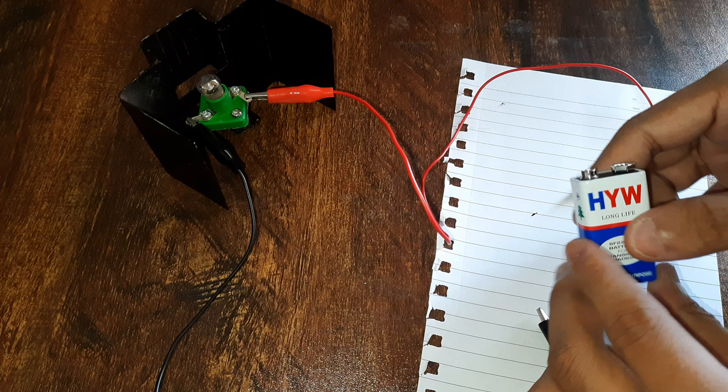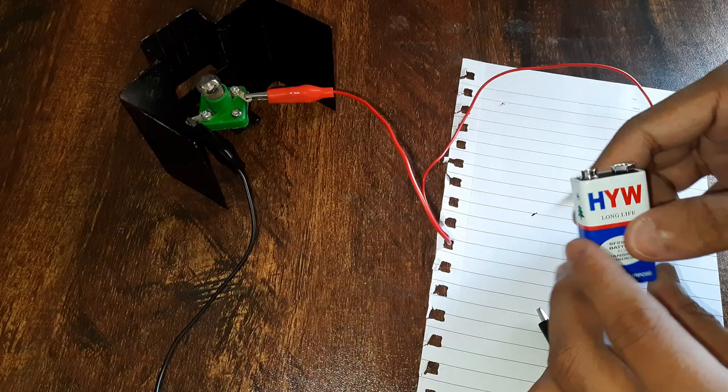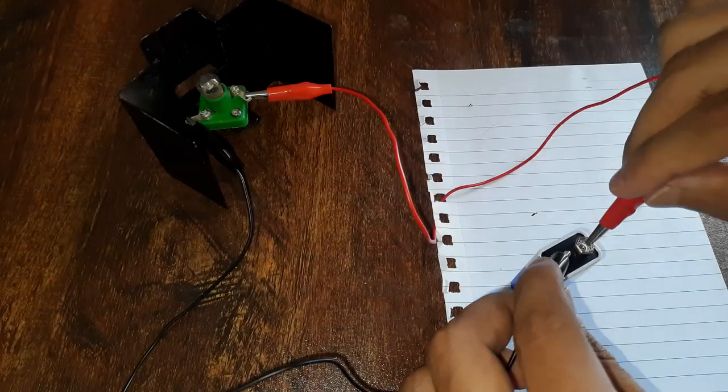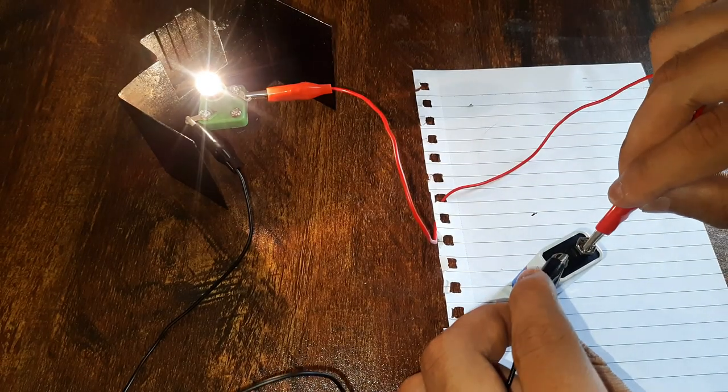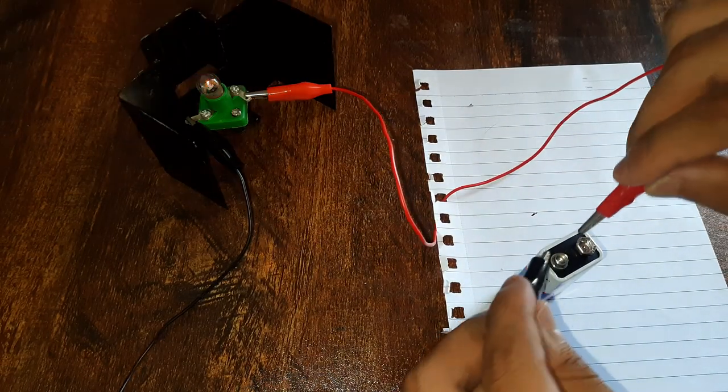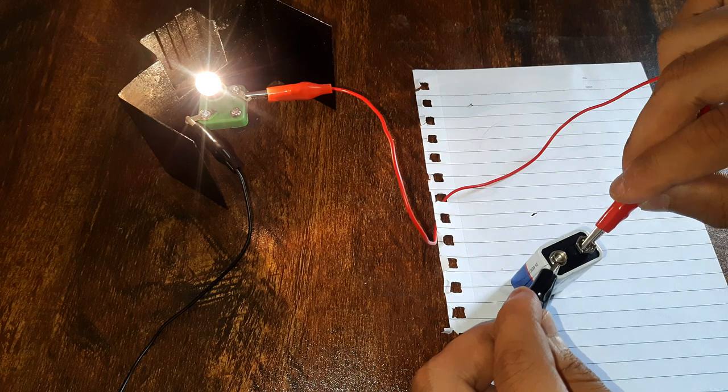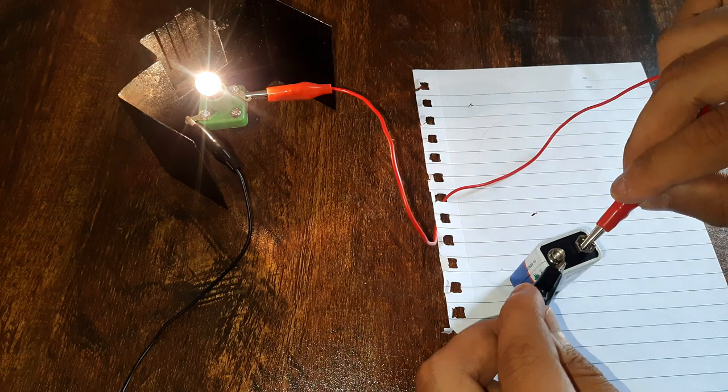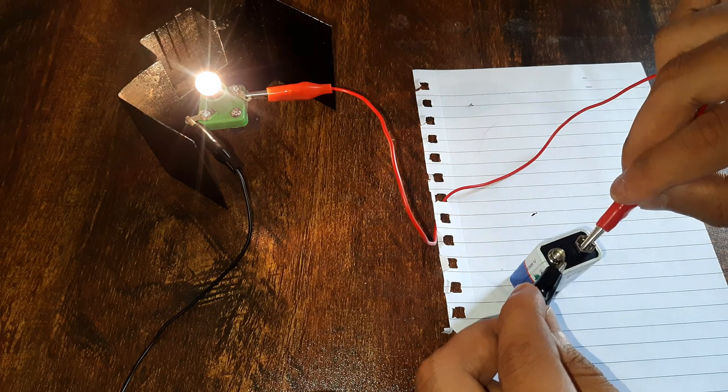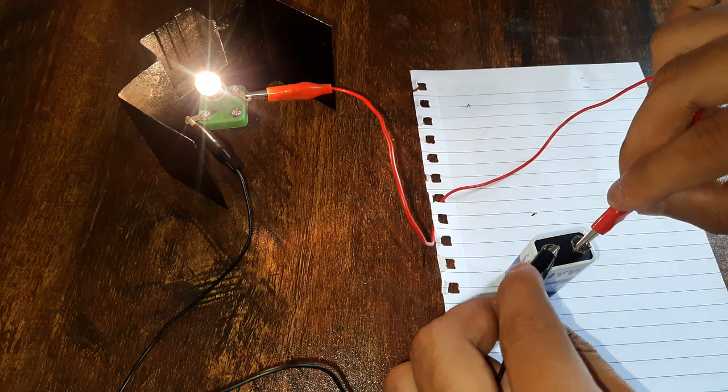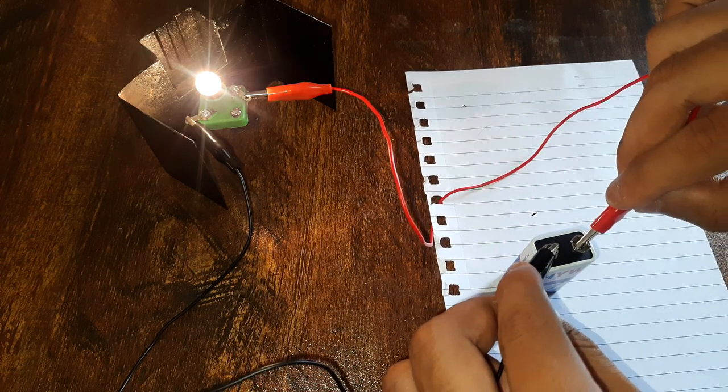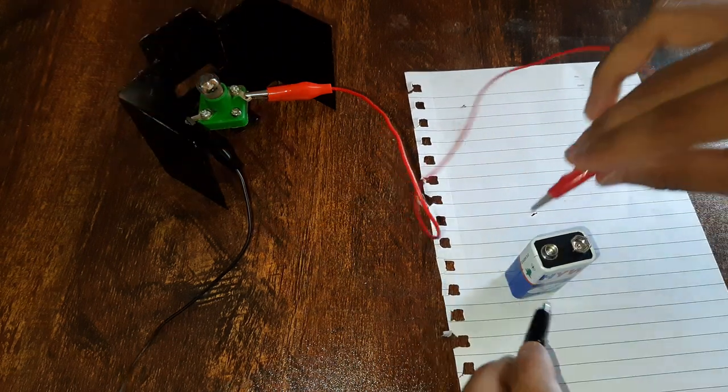Can you take a quick guess what would happen? Will the bulb light or will it not light? Let's see. Well, yay, the bulb does light. As I touch the other ends of the red and black wire to the two terminals of the cell, we can see the bulb lighting.